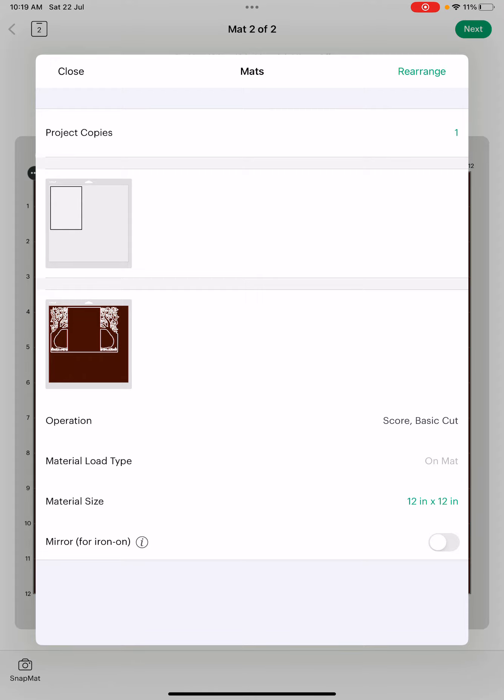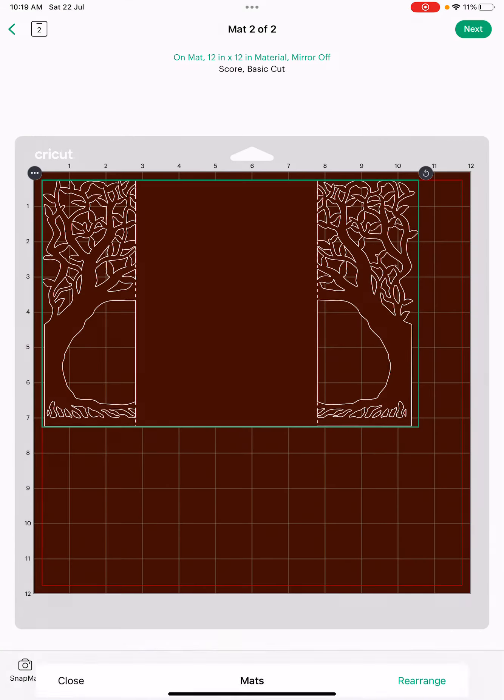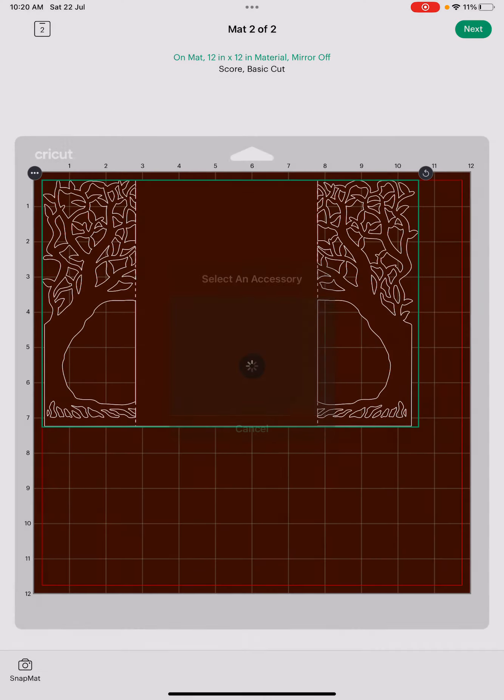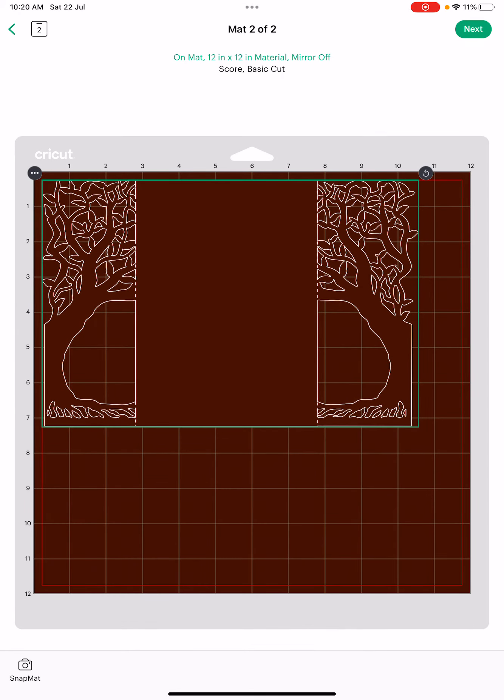See that it says operation score and basic cut. I can't select the accessories right now. I don't have the machine connected because we are at the hotel and we need to travel soon. But you can notice here that it says score and basic cut. You should do first the score, I think, and then the cut.